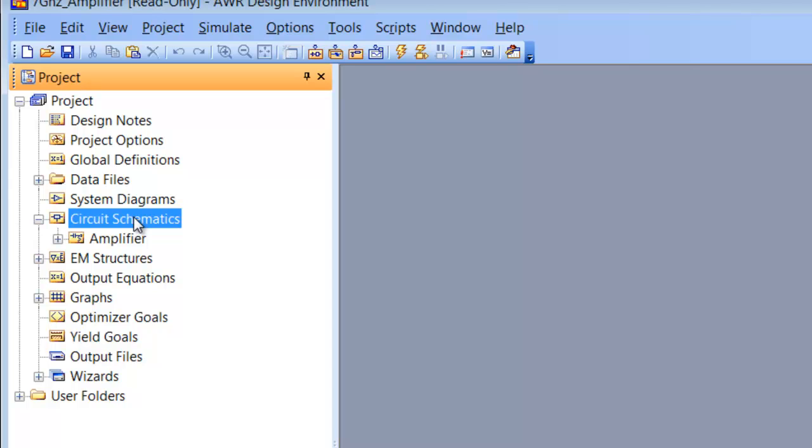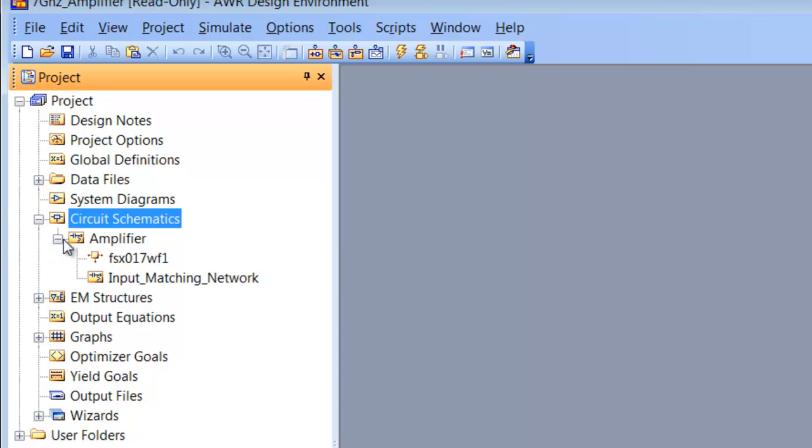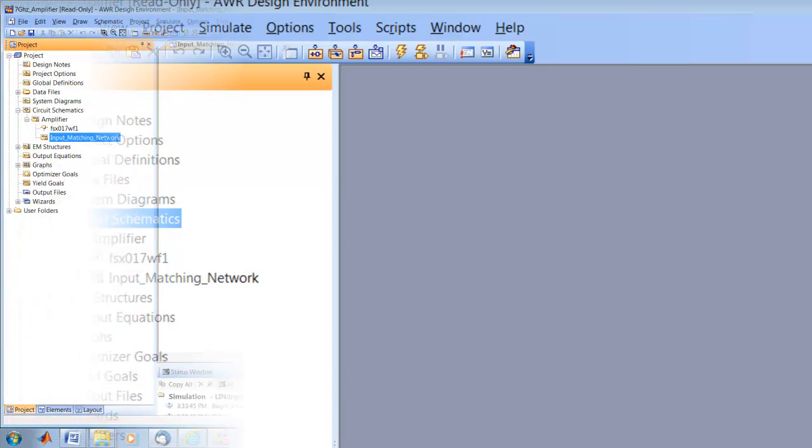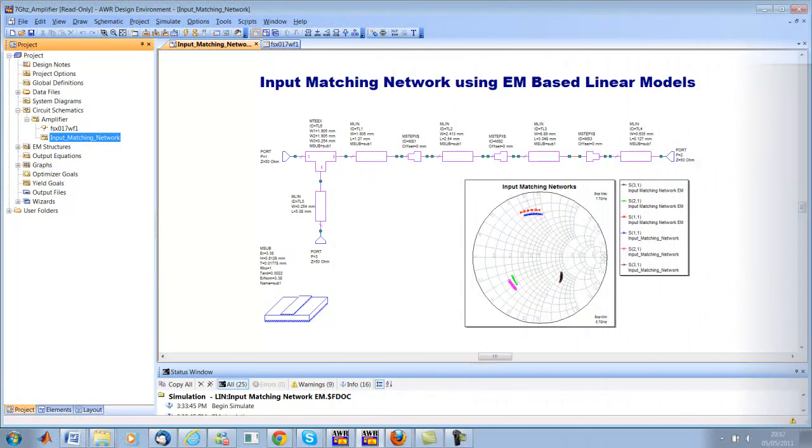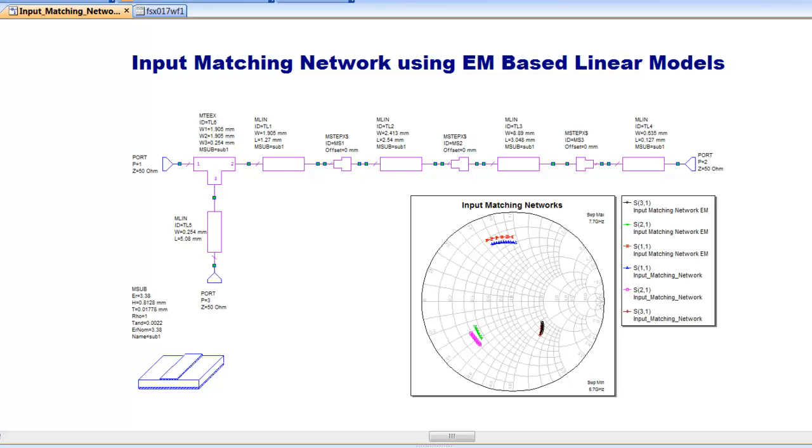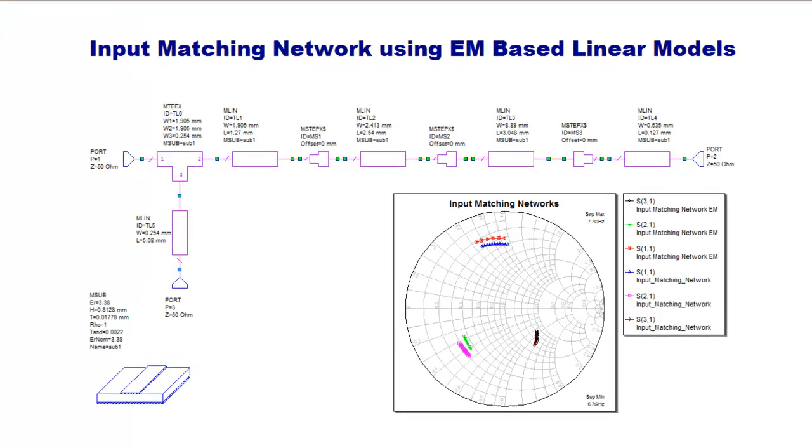Circuit schematics is one of the ones that we will be using a lot of the time. This allows you to set up your schematics. There is, for instance, the schematic for the input matching network of the transistor.